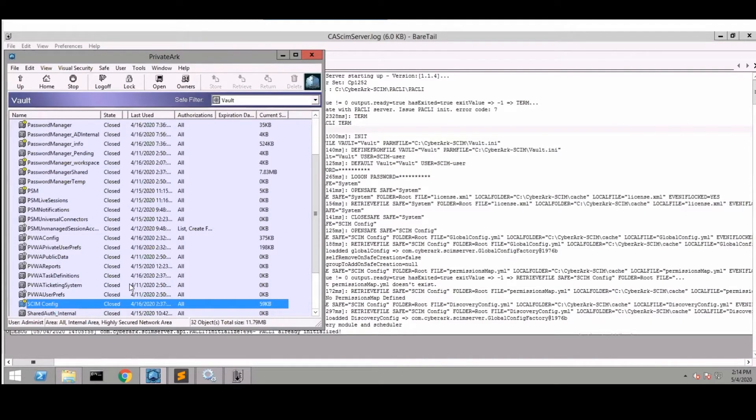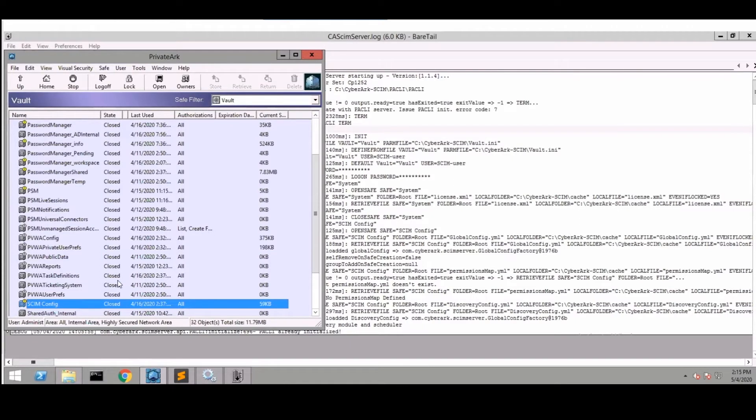From there users can monitor SSH sessions or use the AIM retrieval capability for those keys that are in the vault. This discovery module was built on top of the SCIM capability.